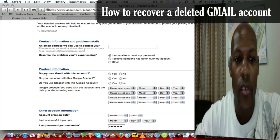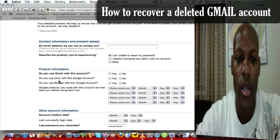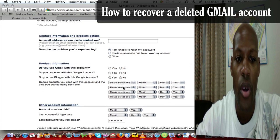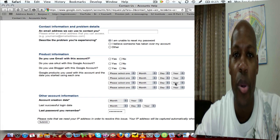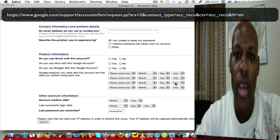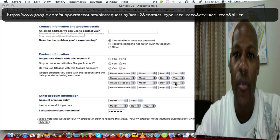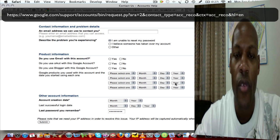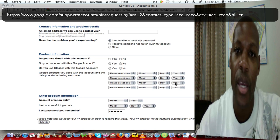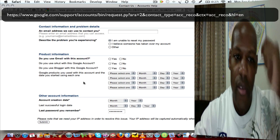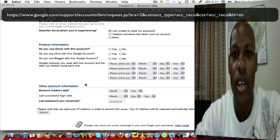The next section is product information — it asks if you use Gmail with this account, if you use YouTube with this Google account, yes or no, and so forth. Now the most important thing you can do is put accurate information in this form. If your dates are not accurate, once Google does the investigation they will not give you that account back. They have to prove that you are the actual owner of the account.